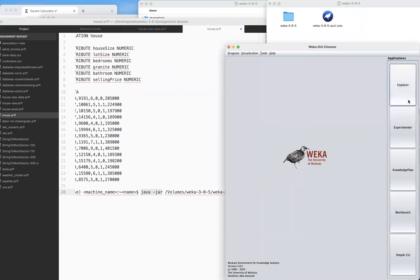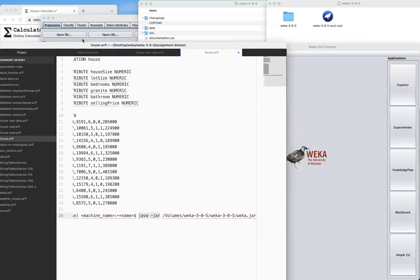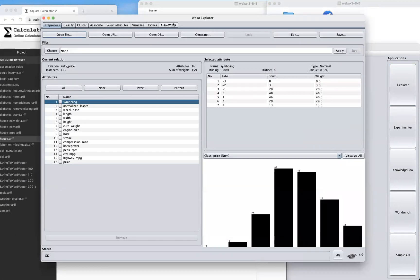Once that window pops up, you may need to open the Explorer. You'll notice that AutoWEKA now appears at the end of the interface.